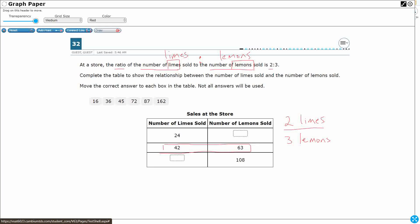...that it should be equal to this 42 limes to 63 lemons. Now the numbers are kind of big. What we're thinking is we need to make an equivalent fraction. So what are we multiplying by? Two times what gets you into 42? If you don't know off the top of your head, you can always divide, but it's going to be 21. Now for this to be an equivalent fraction, the denominator needs to be multiplied by 21 as well. Does three times 21 make 63? Absolutely it does. So that's why it works. It's a ratio that's constant.